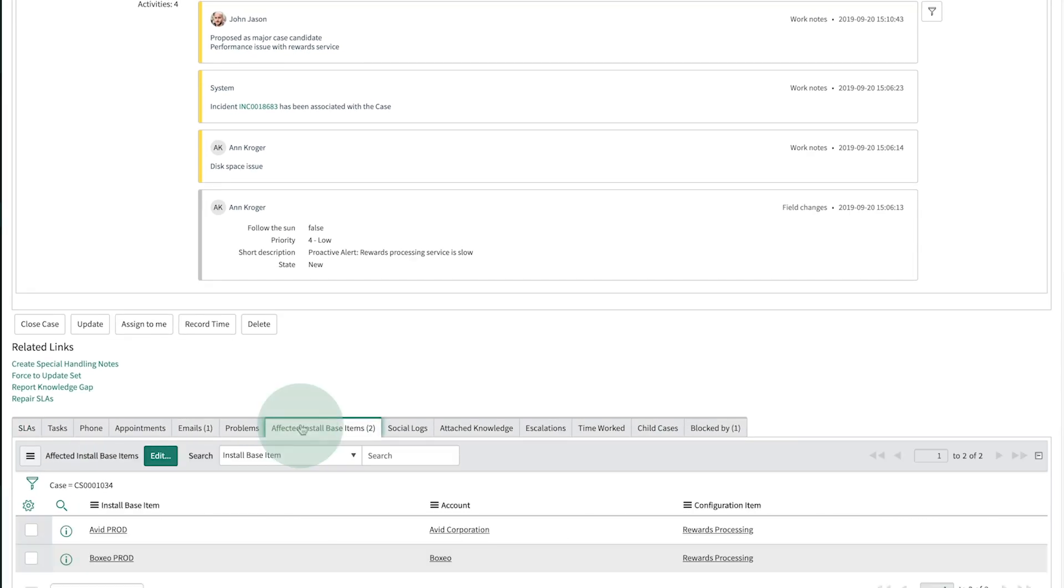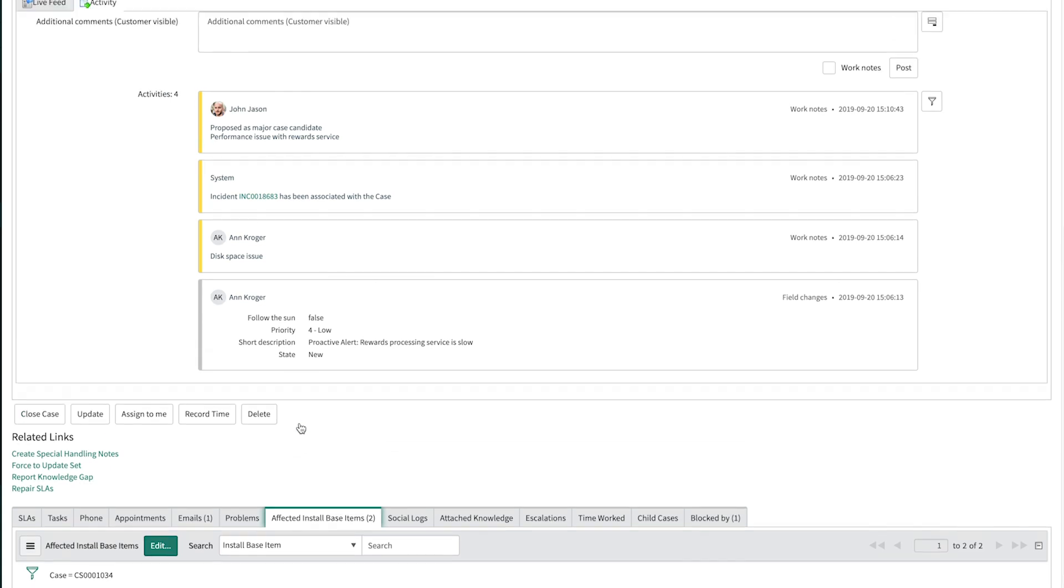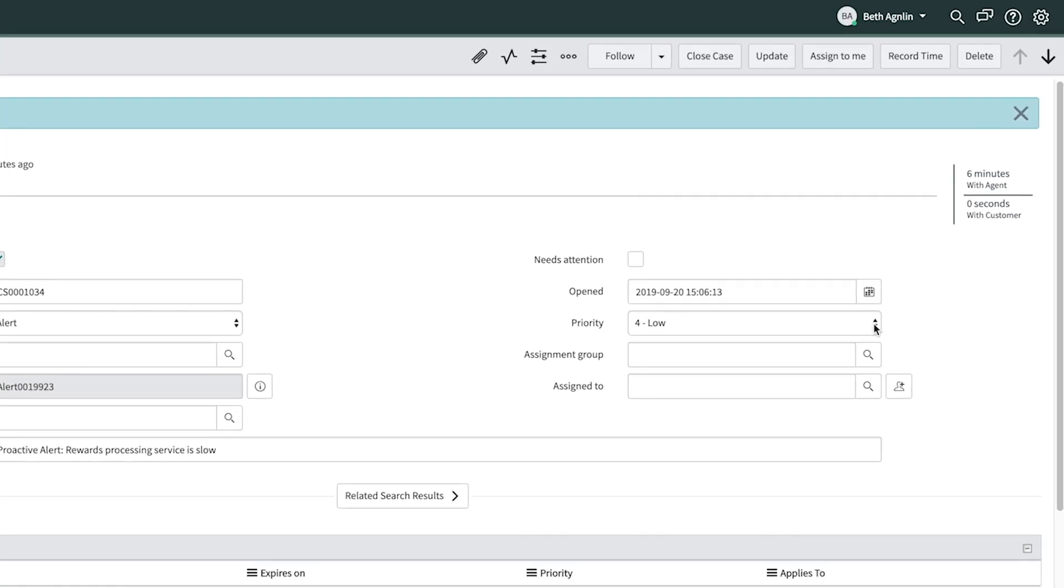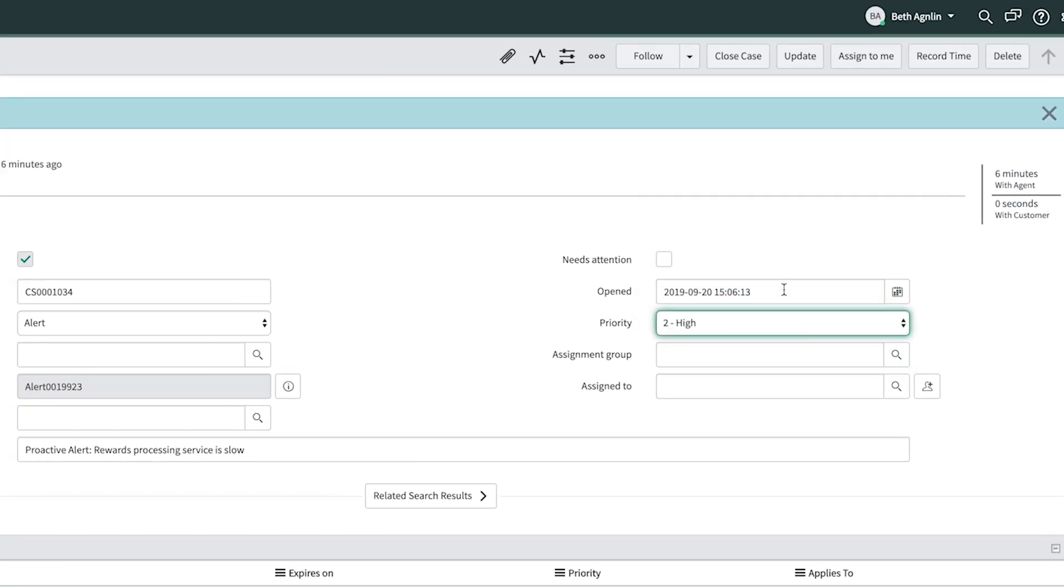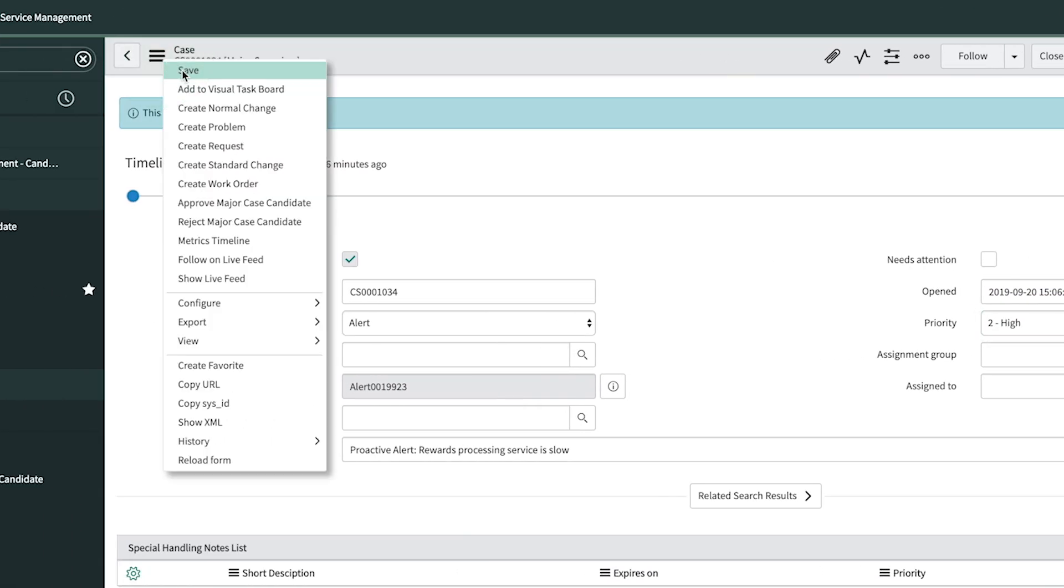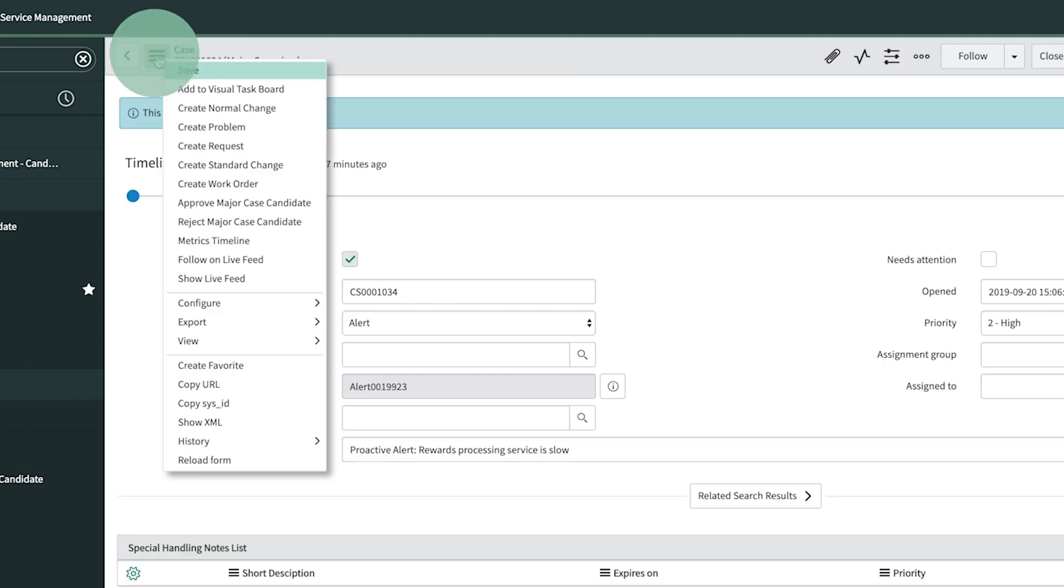Clicking here displays just how many customers are impacted by the affected service. Note that she has the same view as her colleagues. Beth decides she wants to promote this case to a major case. But first she raises the priority level to high and saves it.